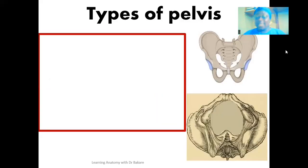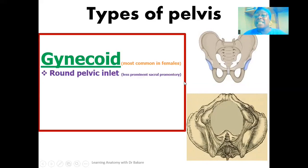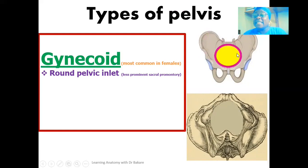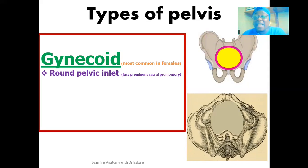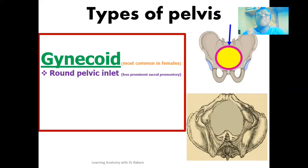The first one we'll be looking at is the gynecoid pelvics. This is the most common pelvics seen in females — if you look at the name, you can see it is related to female. This type of pelvics presents a pelvic inlet, also referred to as the pelvic brim, which subdivides the entire pelvic cavity into the greater pelvics above and the lesser pelvics below. This pelvic inlet is highlighted in the image and is seen to be rounded in the gynecoid pelvics.